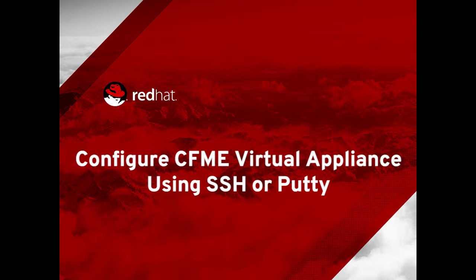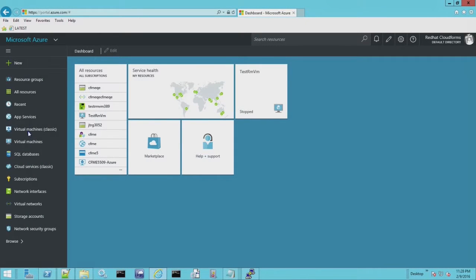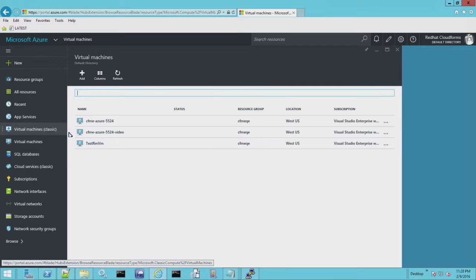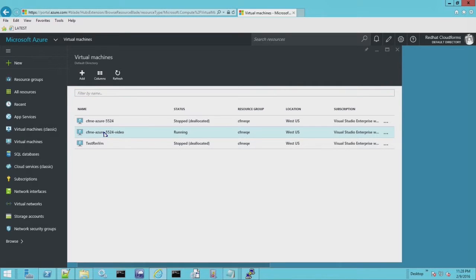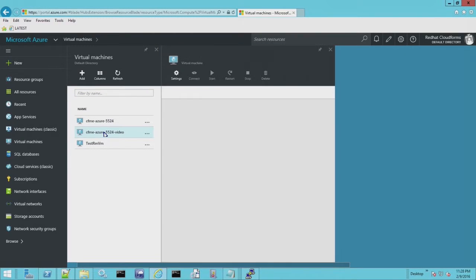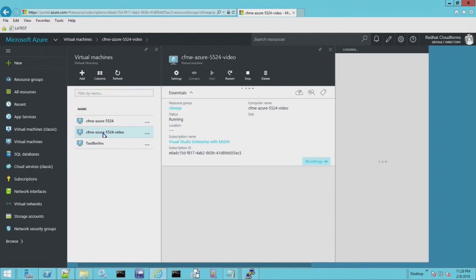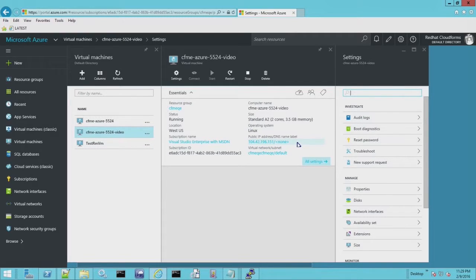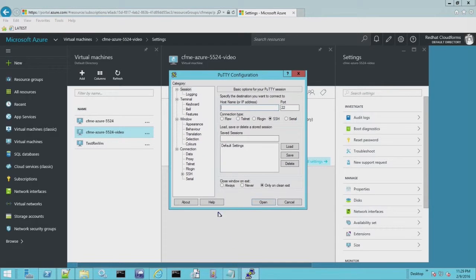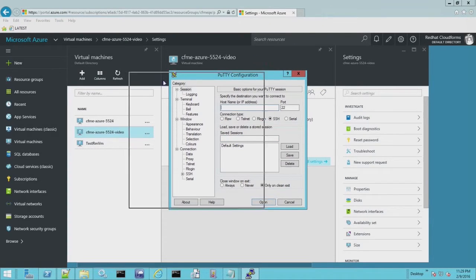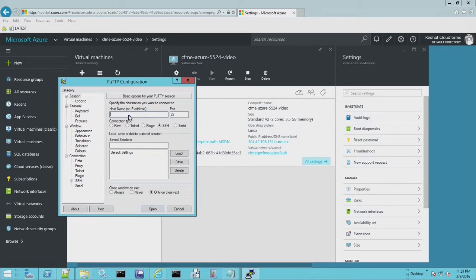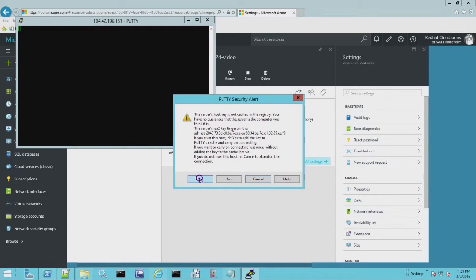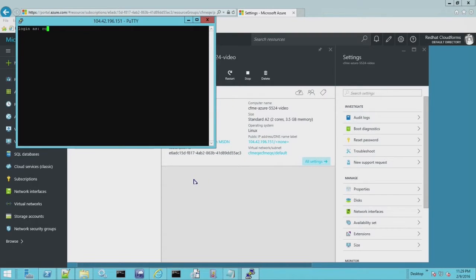We now have an appliance. Let's go ahead and configure it. Basically what we need to do is the same thing we would do if we were doing this locally. We need to get the IP address. To get that, you go to the virtual machine. Once it's running, it has to be running to have an IP address. You'll see a public IP address, which is what we want. And you can see the network security group and things like that. So I'm going to use PuTTY. This is a Windows demo. So we'll use PuTTY to connect to the appliance. I'm going to enter the IP address and connect to it. And we're going to log in as a default appliance root to SmartVM.